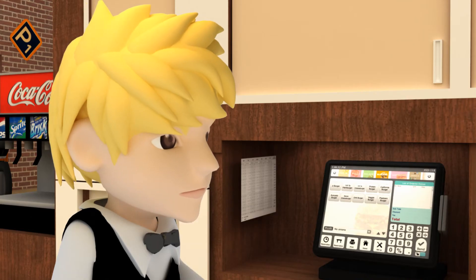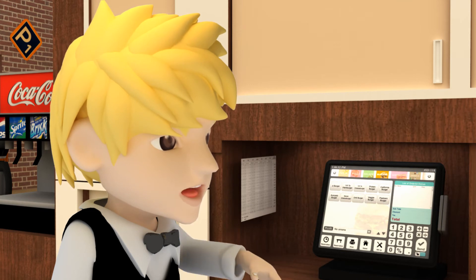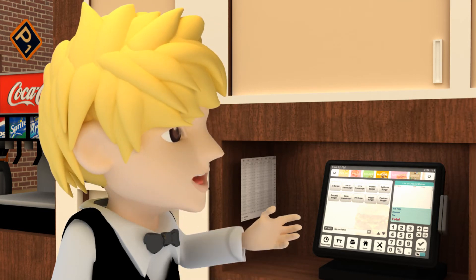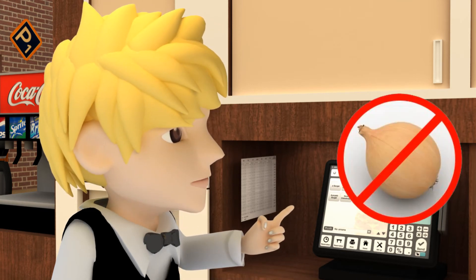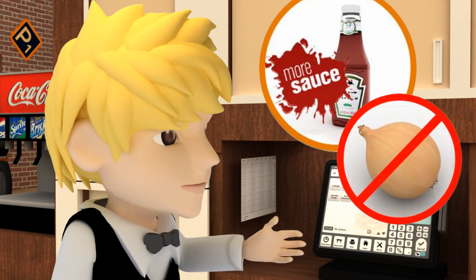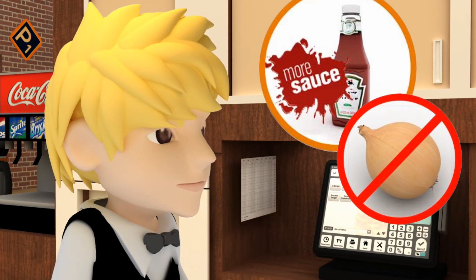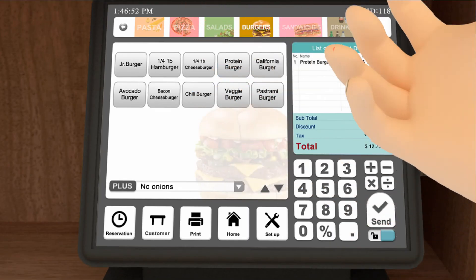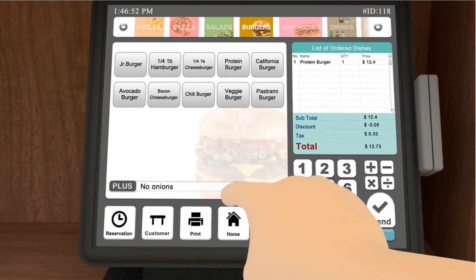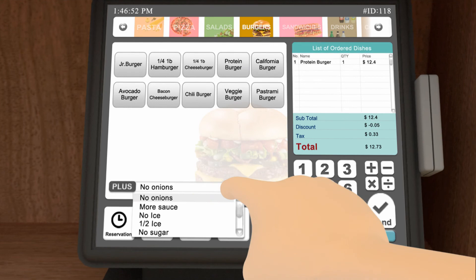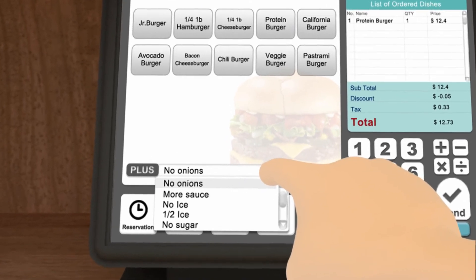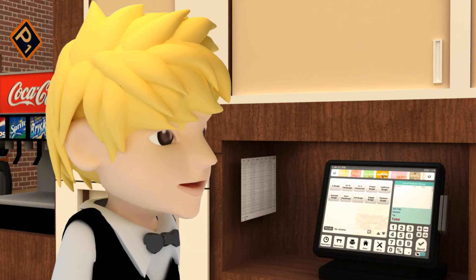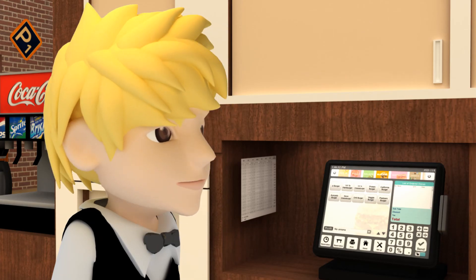Also, what if the customers want to make changes like no onions or extra sauce to their order? After you enter the dish, press the plus sign and pick from the preset choices. That seems easy enough.